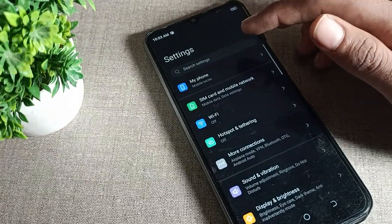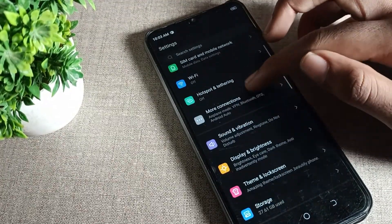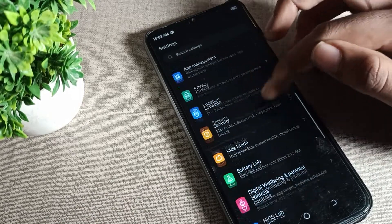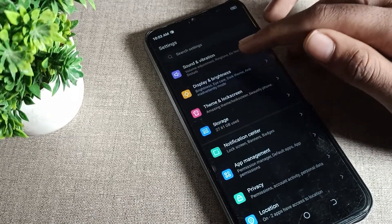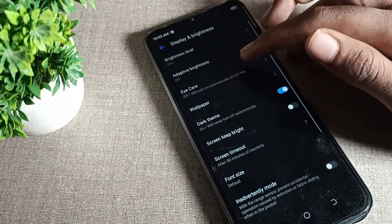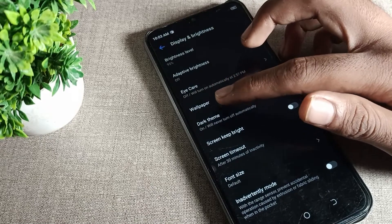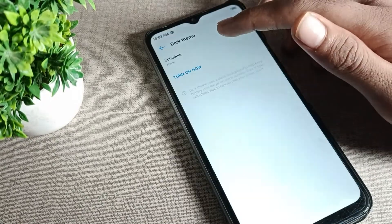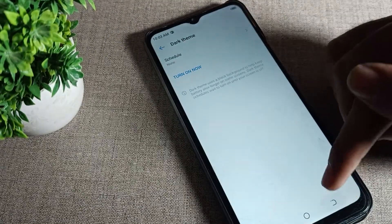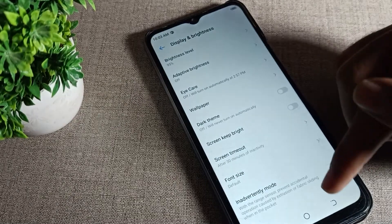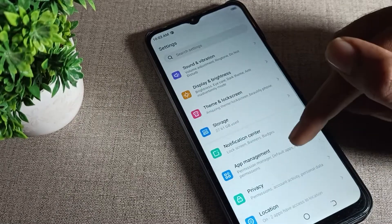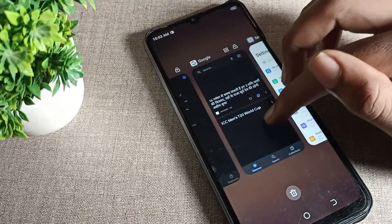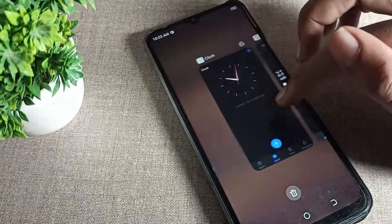Open your phone settings, then scroll down and tap on Display and Brightness. You can see the dark mode setting there. Tap on it to turn it off. After a couple of seconds, dark mode will be off and light mode will turn on, and you can use your phone with the light mode setting.